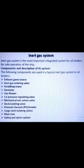Hello students, myself Dr. Sunil Rajorya from the Chemical Engineering Department, M.I.E.T. Mirat. In this lecture, I will tell you about the inert gas system — specifically, the inert gas system in oil tankers.